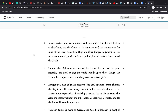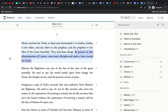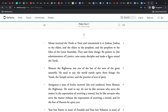Pirkei Avot is a compilation of ethical teachings, but it begins with a summary of the transmission of the Torah — that Moses received the Torah at Sinai and transmitted it to Joshua, Joshua to the elders, the elders to the prophets, the prophets to the men of the great assembly. They said: be patient in justice, raise up many disciples, and make a fence around the Torah. As you go through the Talmud, you have to keep in mind that this is the raison d'être of the Talmud — to do these three things: be lenient in justice, spread these teachings, and make a fence around the Torah.